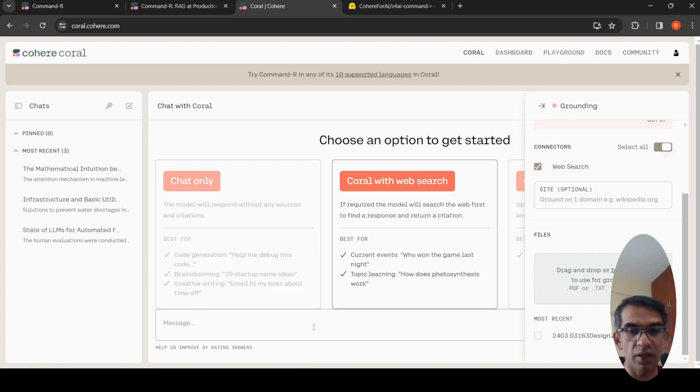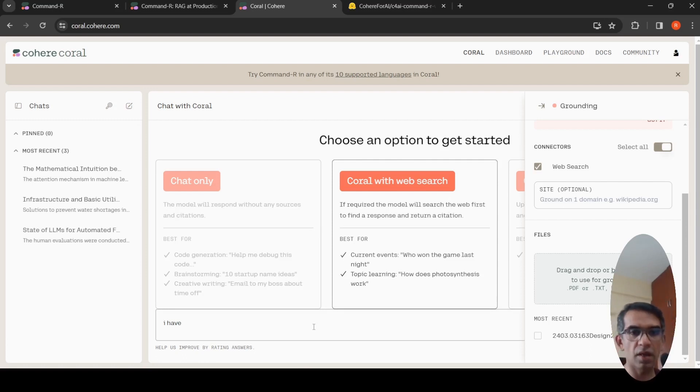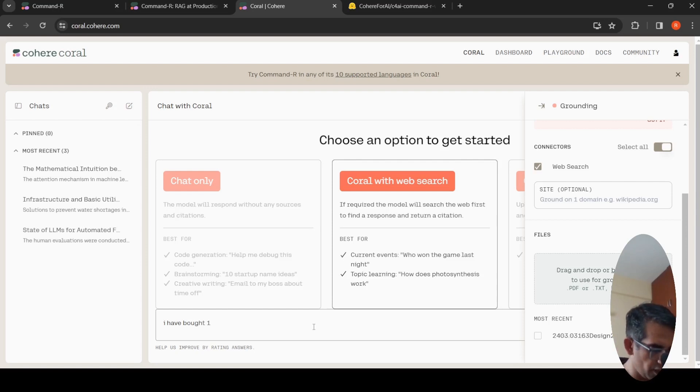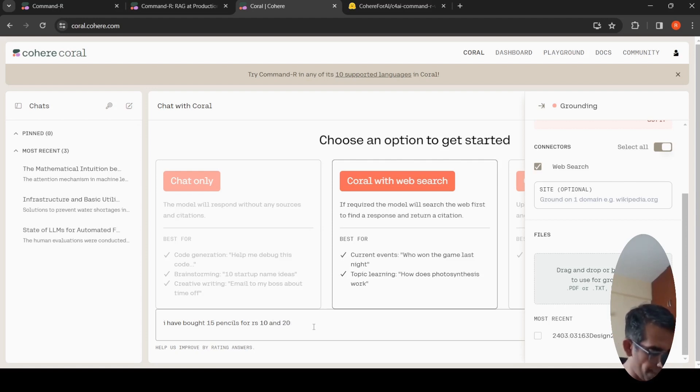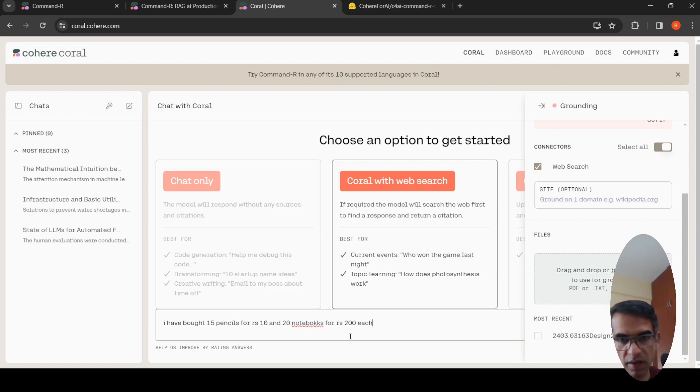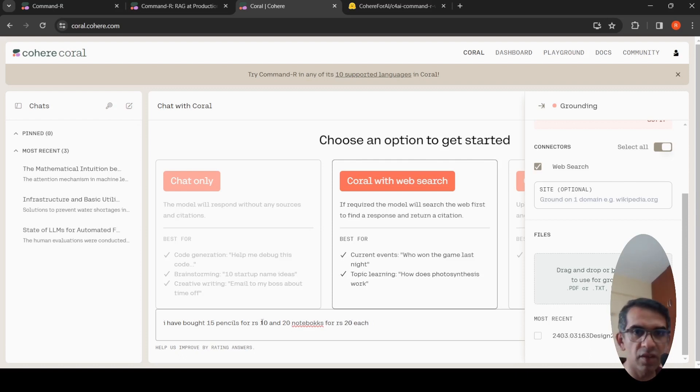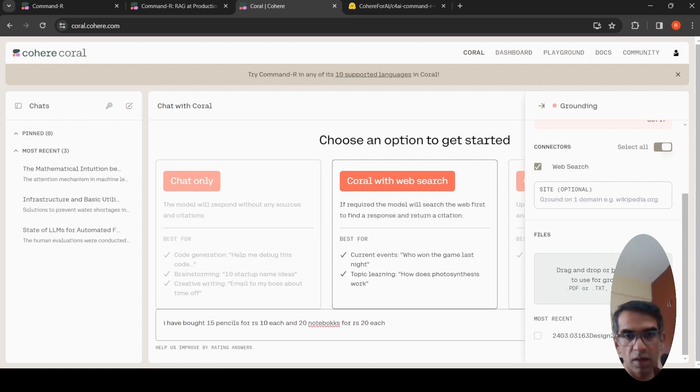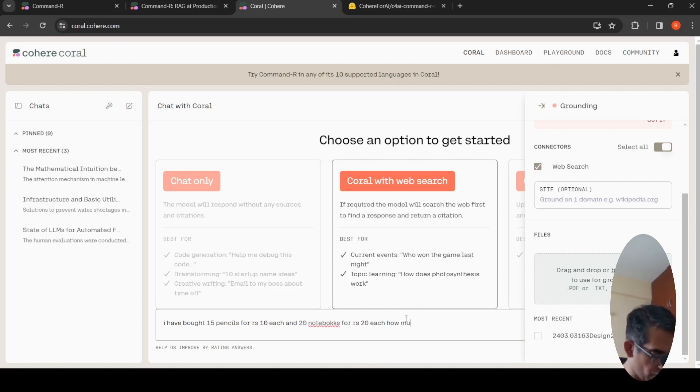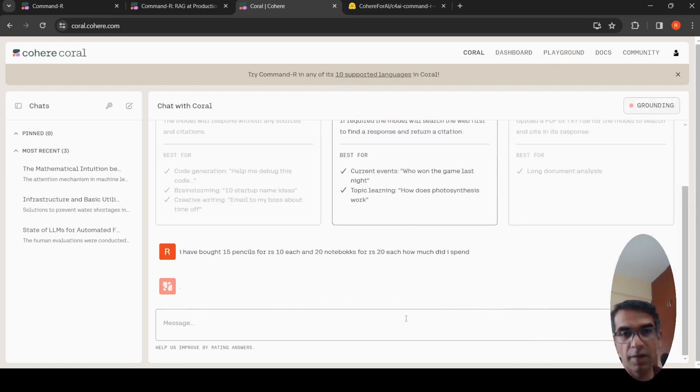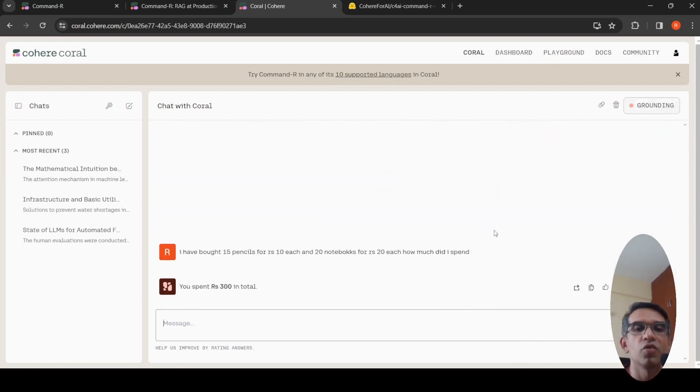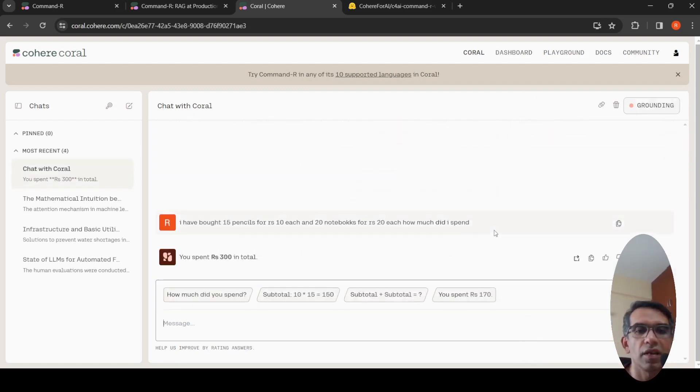Maybe I'll just ask a mathematical question. I have bought 15 pencils for rupees 10 each and 20 notebooks for rupees 200 each. How much did I spend? Let's see how it computes it. This is not RAG. You spent 300 in total.